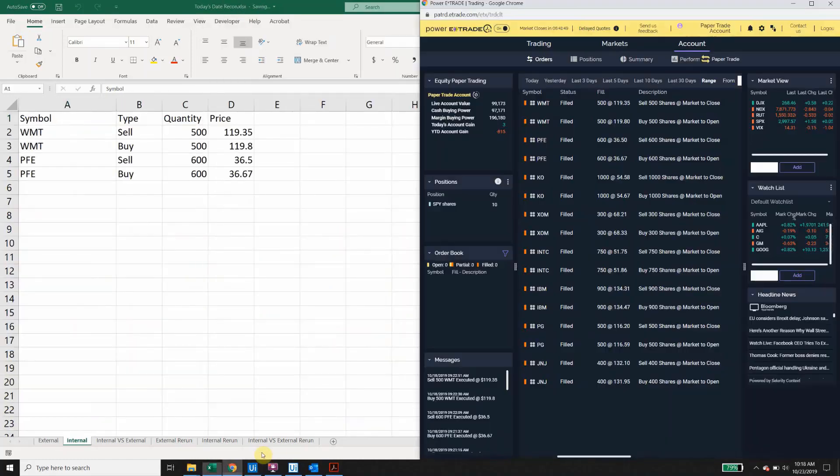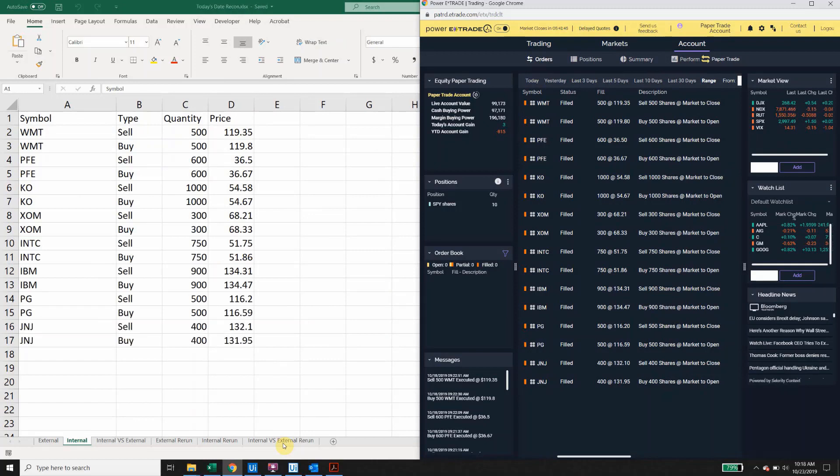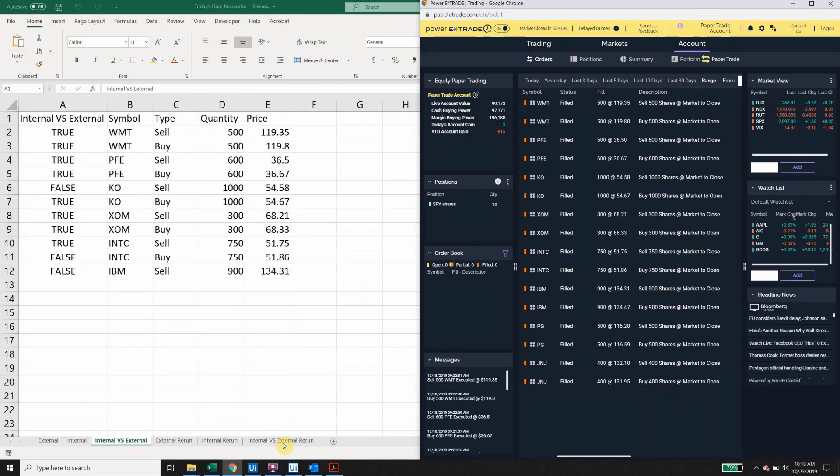The robot then extracts data from an internal source, again copying that data into Excel, then compares the two datasets with exceptions highlighted in the first column as false.